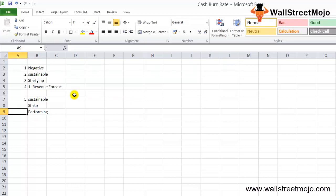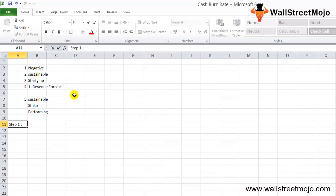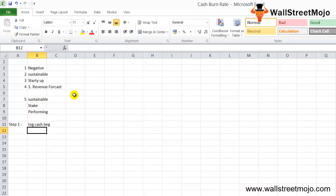How to calculate the cash burn rate? Here's the step-by-step way. In step one, you need to identify the time period during which you want to calculate the cash burn rate. For example, if you want to know the cash burn for the first quarter — January to March — you need to look at the opening cash balance at the beginning and the closing balance at the end of the period.